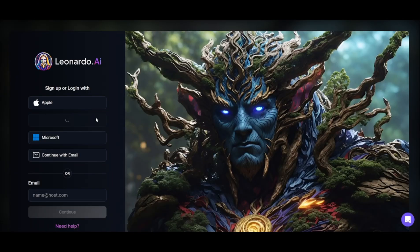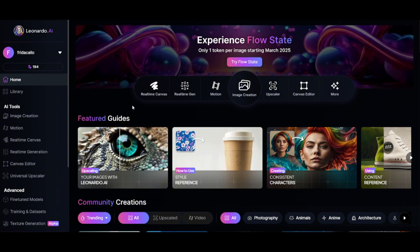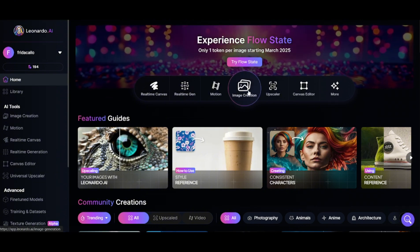Head on to this website here and sign up using your socials. Once in, click on the image creation tab in the middle.